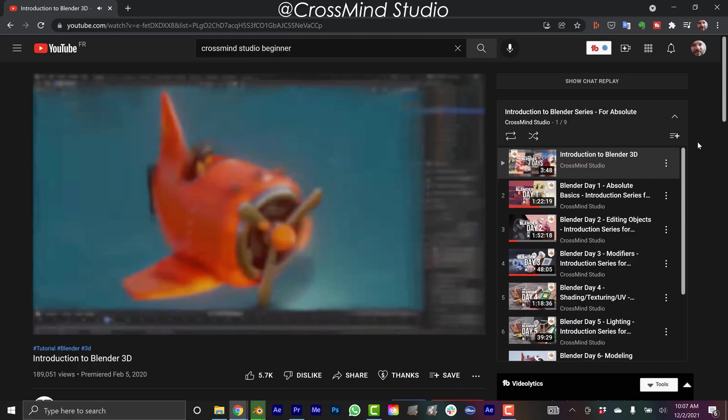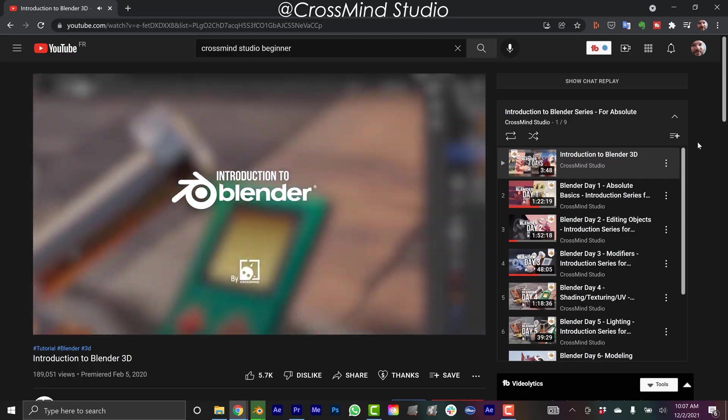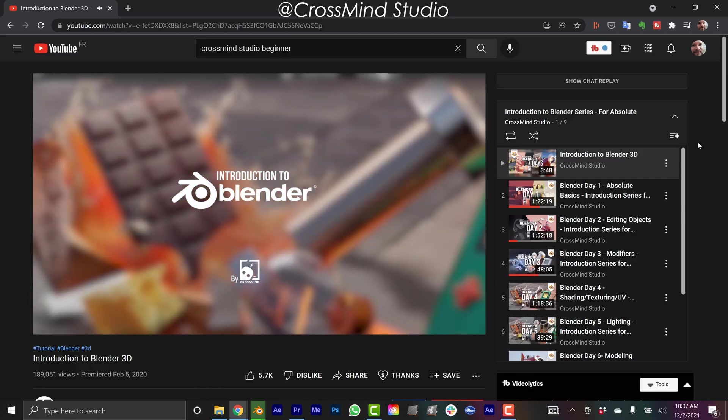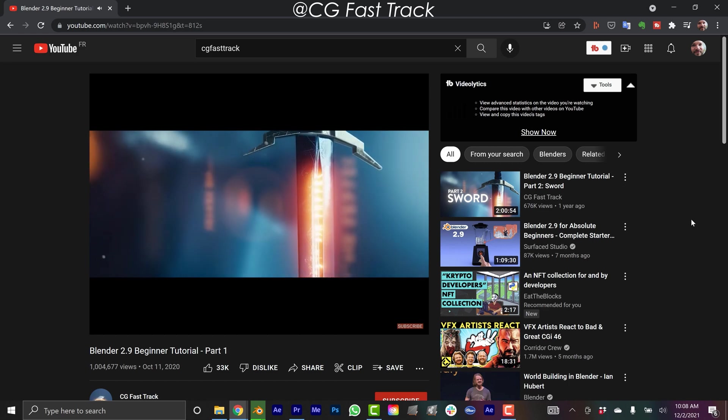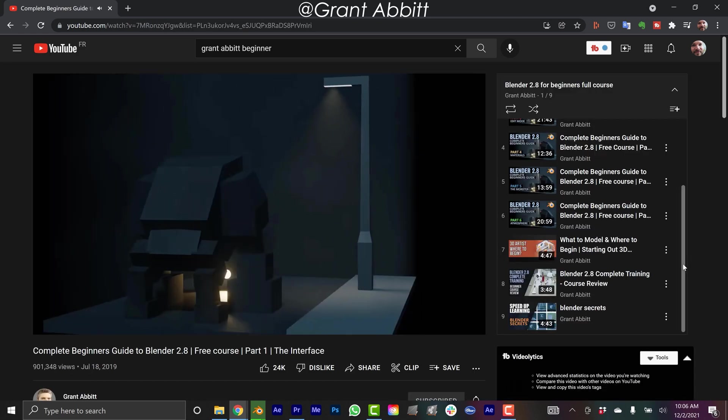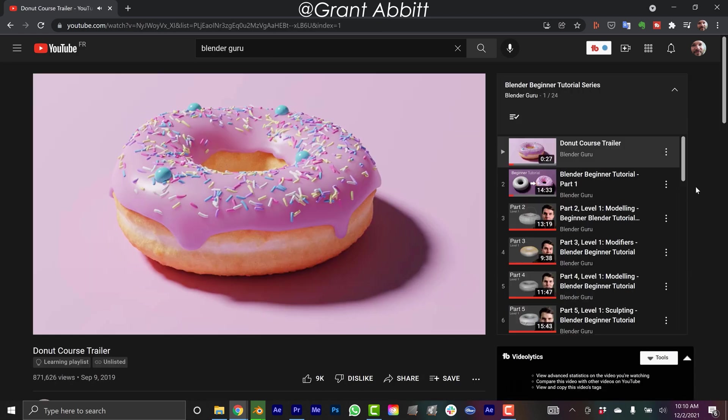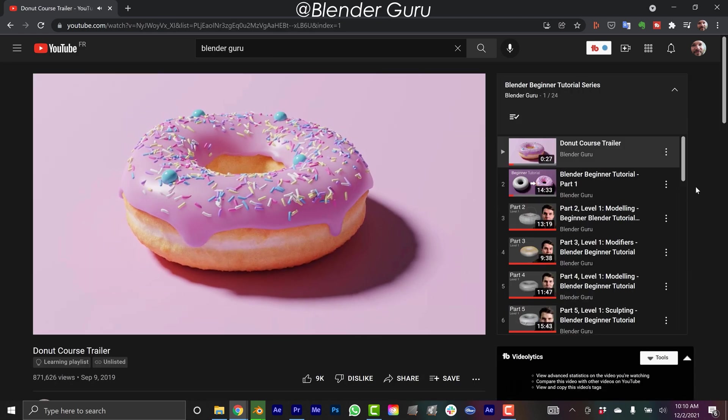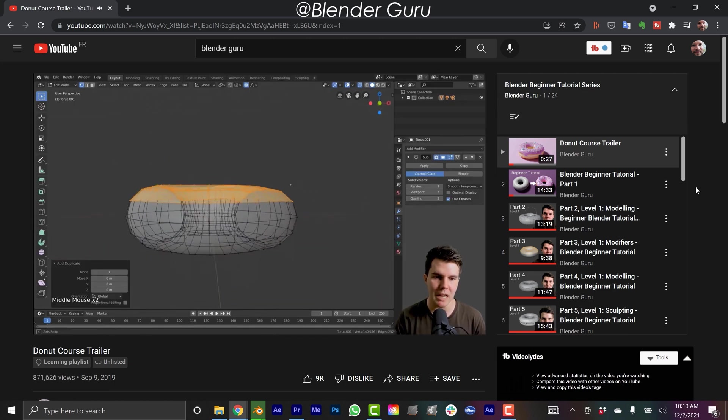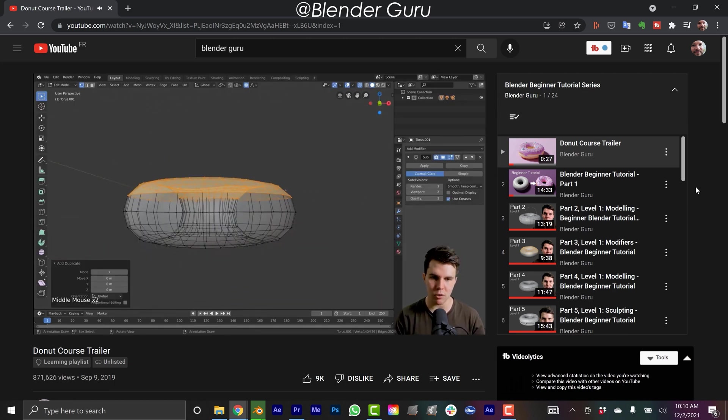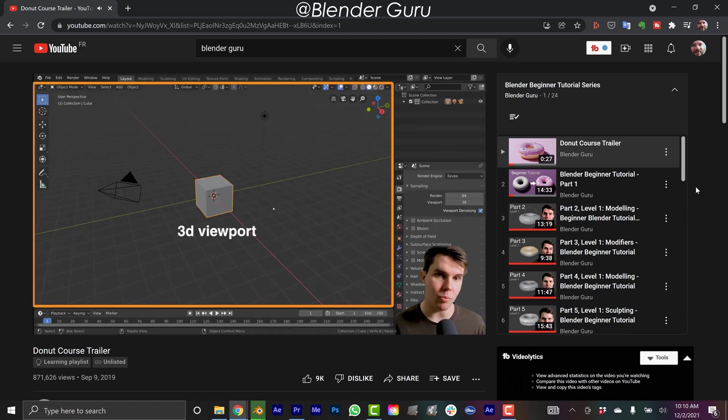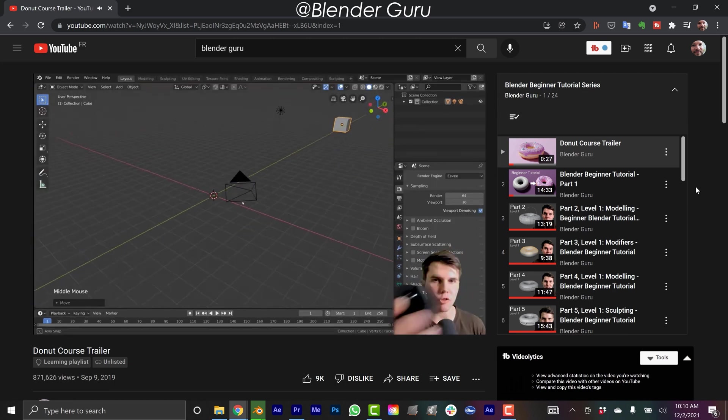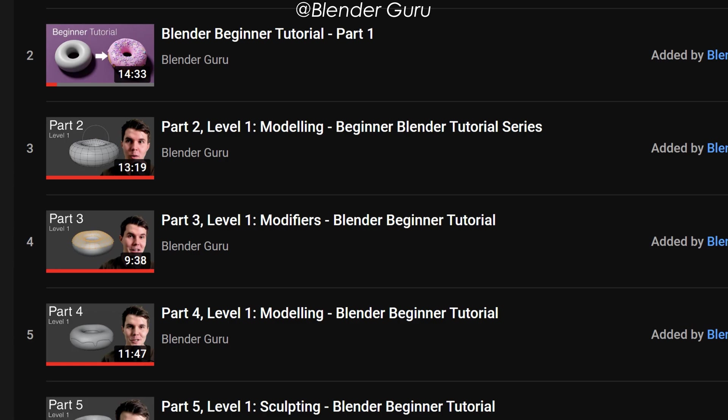I would highly recommend this series from CrossMind Studio, there's one from CG Fast Track, there's Grant Abbott, and then of course Andrew Price, the Blender Guru, his donut tutorial series. There's a reason this one's so popular, and I think it's due to the fact that he's broken up this series into 15 minute chunks.